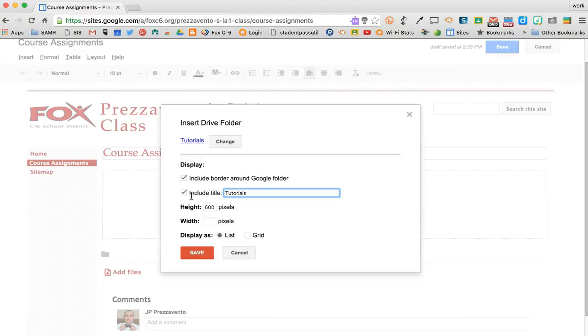It asks me if I want to include a border, the folder title, which I'll erase, the height, and width. If you leave the width blank, it will fill up 100% of the available screen width.